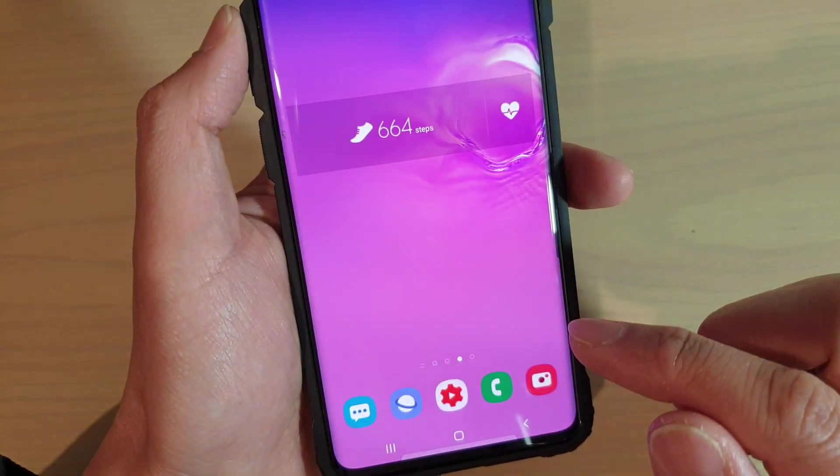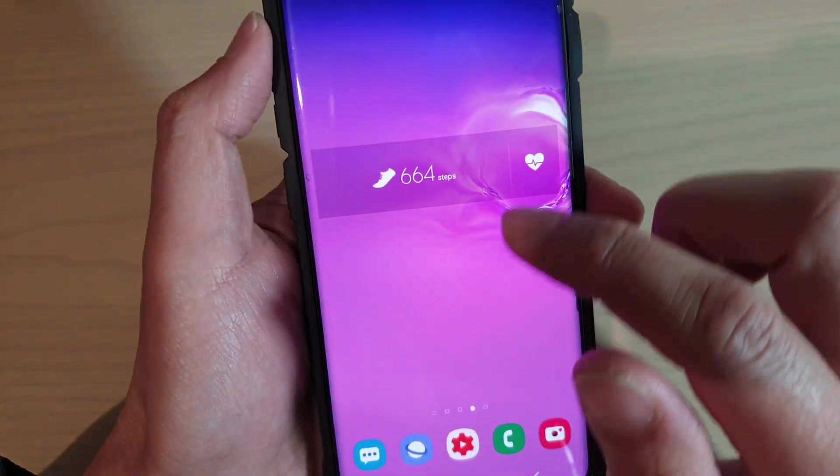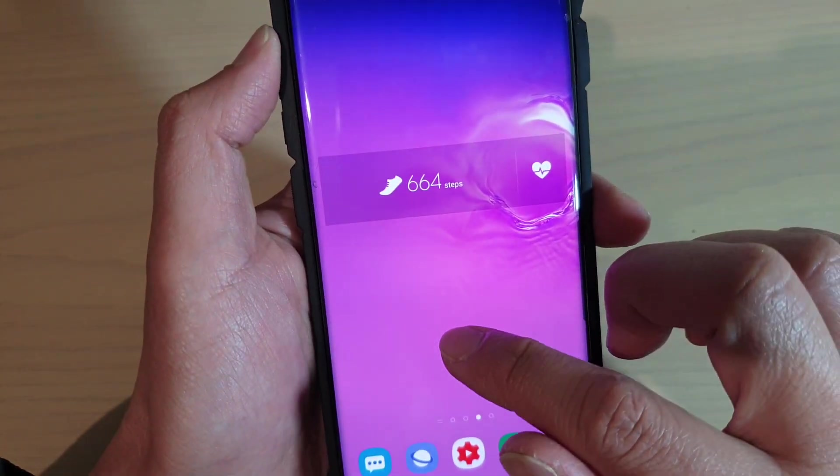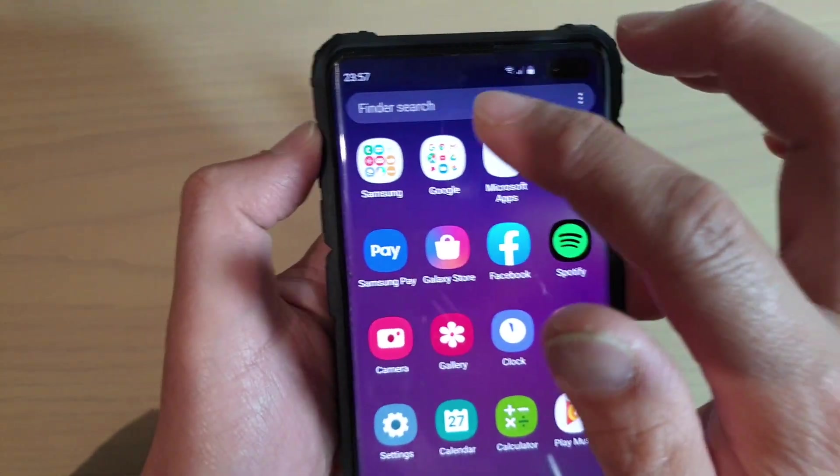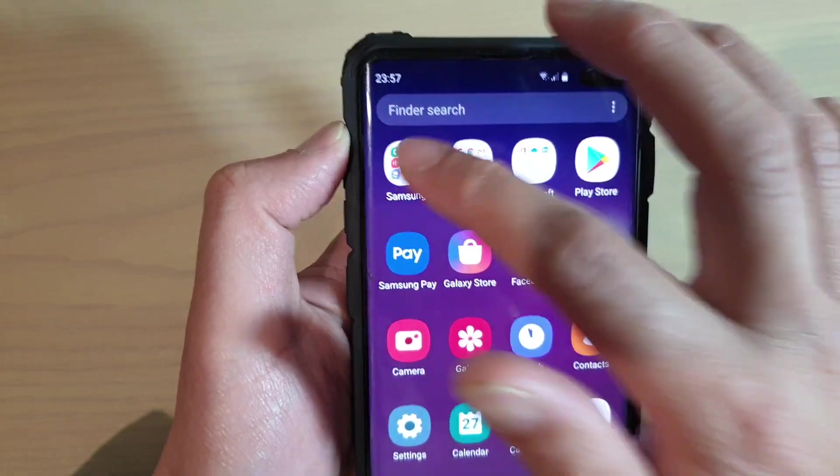First, tap on the home key to go back to your home screen, then swipe up from the home screen and tap on the Samsung folder.